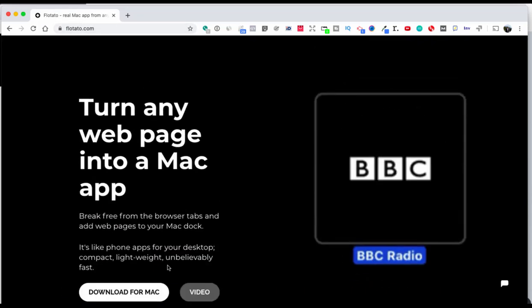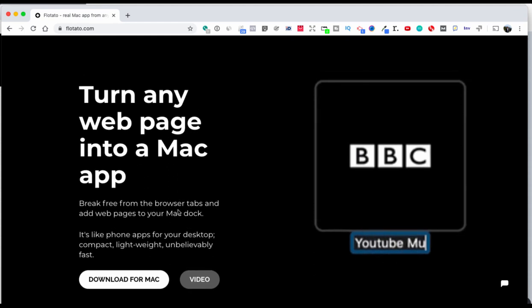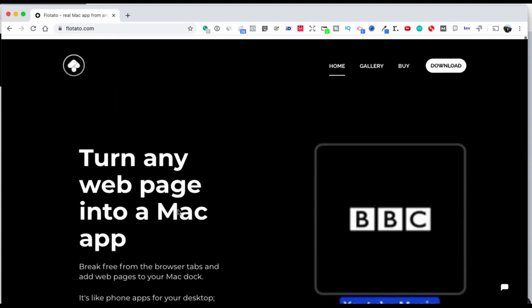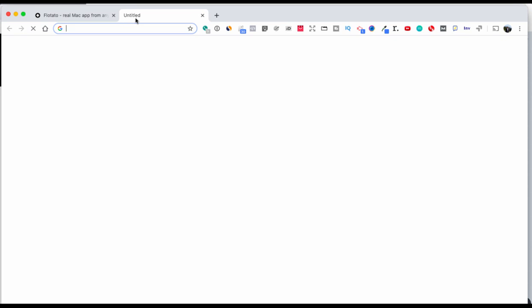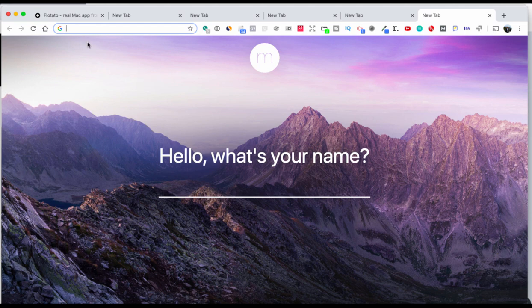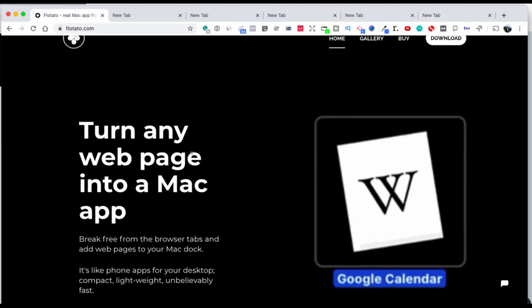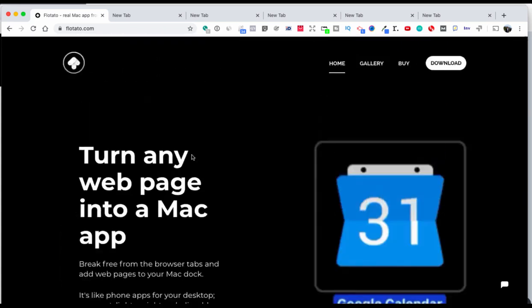Basically, you can use it to turn any web page, as it says here, into a Mac app. And that's super handy because when you've got a gazillion tabs open and also a lot of browsers open, it makes it kind of a pain to have to look for the Roam Research tab every single time.